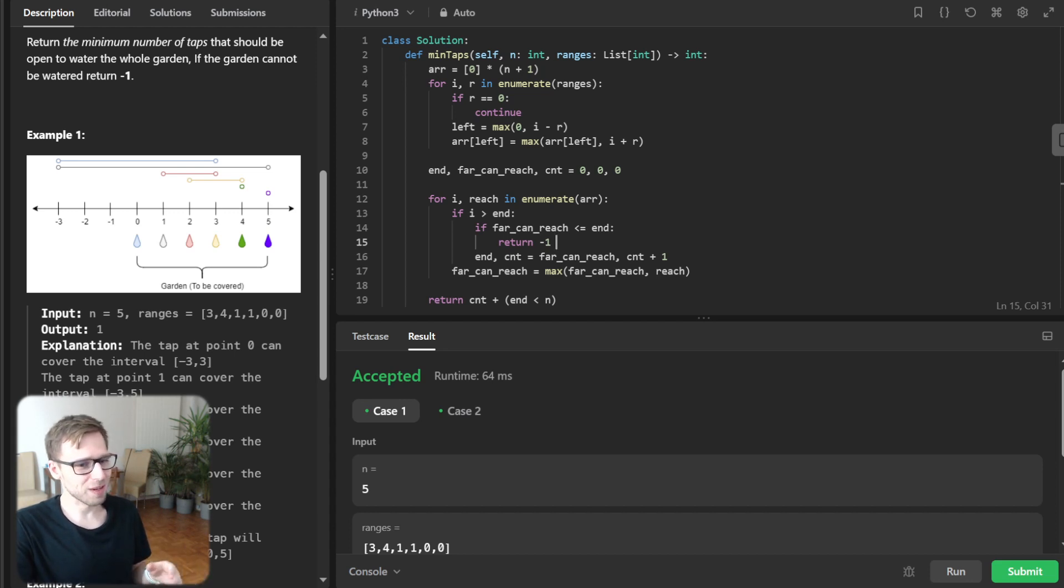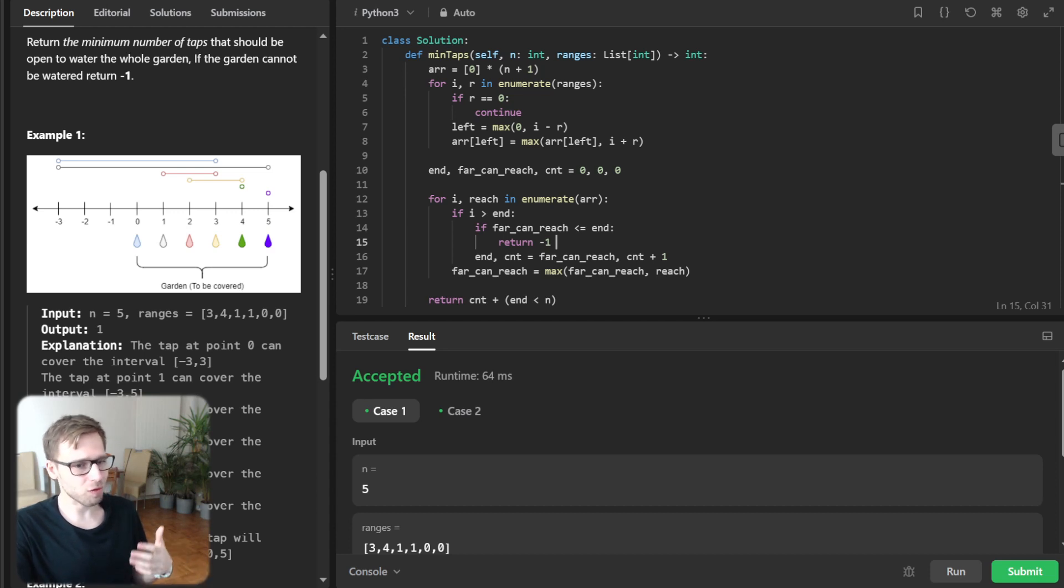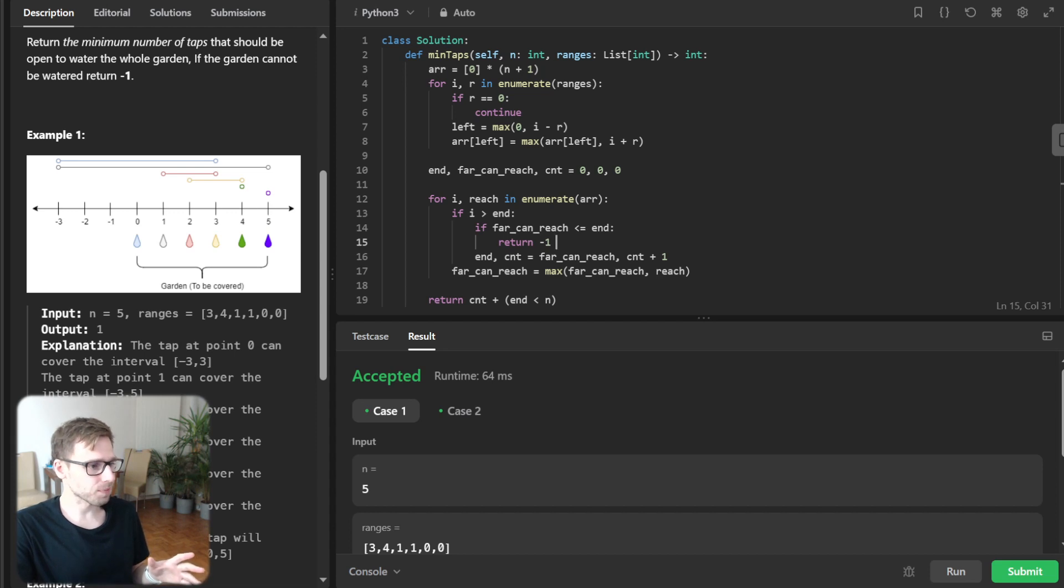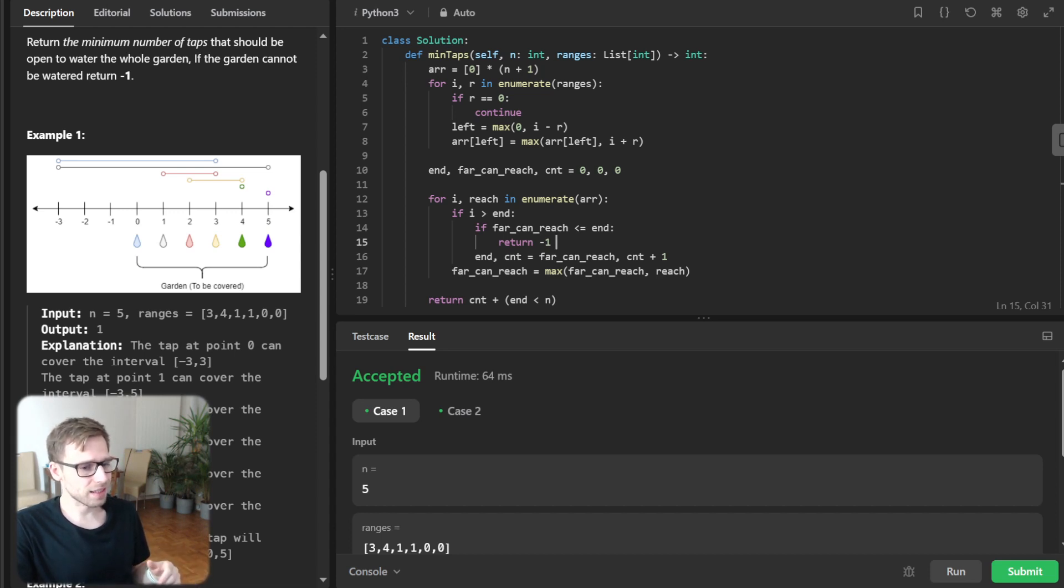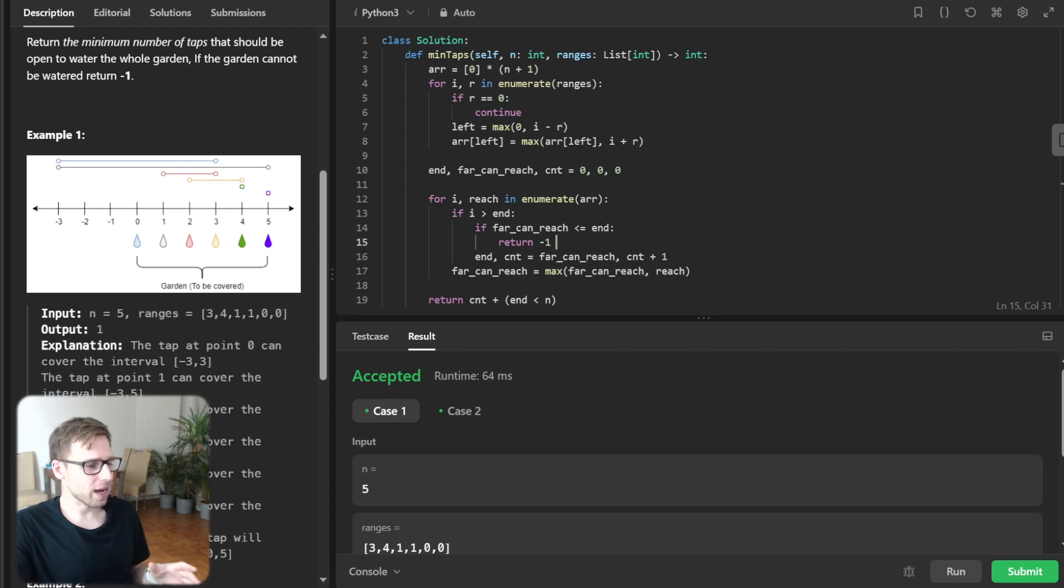So throughout this process, we will keep a counter to keep track of minimum number of taps we need to open. All right. So let's talk about complexity.